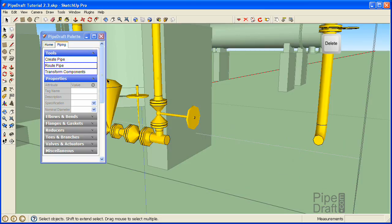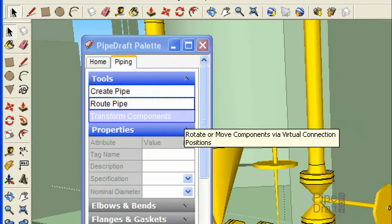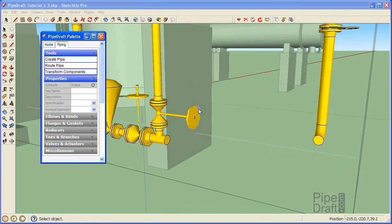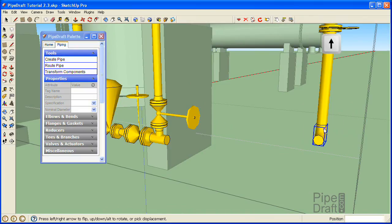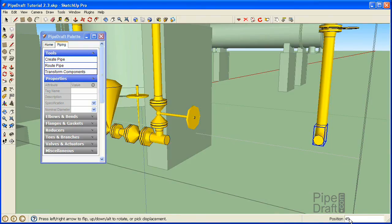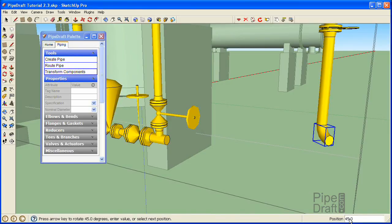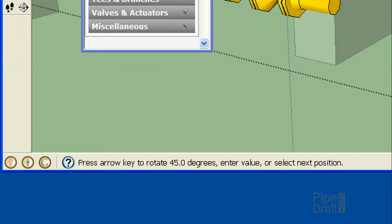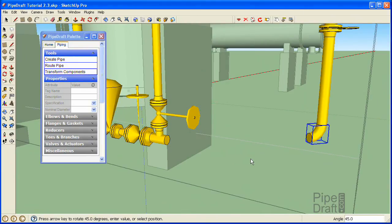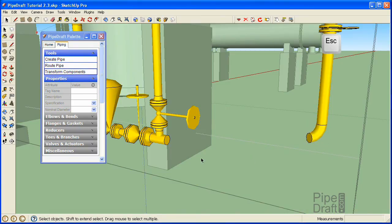Now we'll rotate the 4 inch elbow 45 degrees. Click the Transform Components command located in the Pipe Draft palette. Click a position on the 4 inch elbow near the vertical end. Press the up arrow or down arrow key to rotate the elbow. Notice the default angle of rotation for the Transform tool is 90 degrees. Let's change it to 45 degrees by entering 45 then press the Enter key. Now, continue pressing the up arrow or down arrow key to rotate the elbow into the preferred orientation, then press the Escape key.